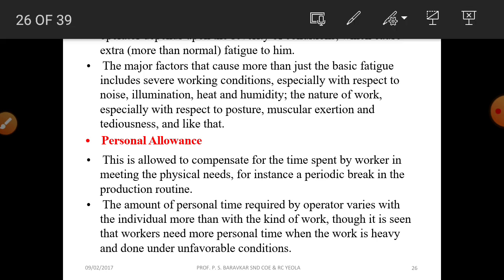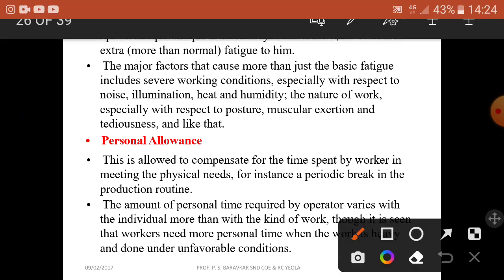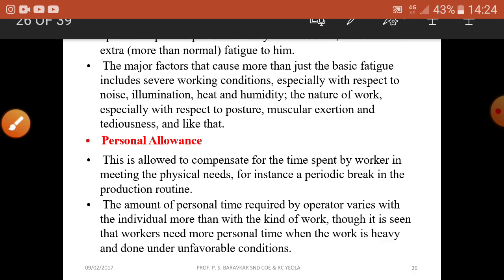The personal allowance compensates for the time spent by the worker in meeting physical needs — for instance, periodic breaks in the production routine. The amount of personal time required varies with the individual more than with the kind of work, though it is observed that workers need more personal time when the work is heavy and done under unfavorable conditions.